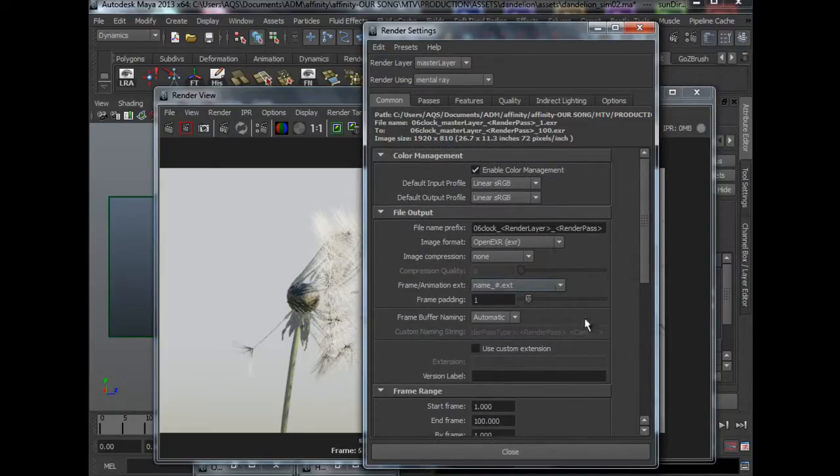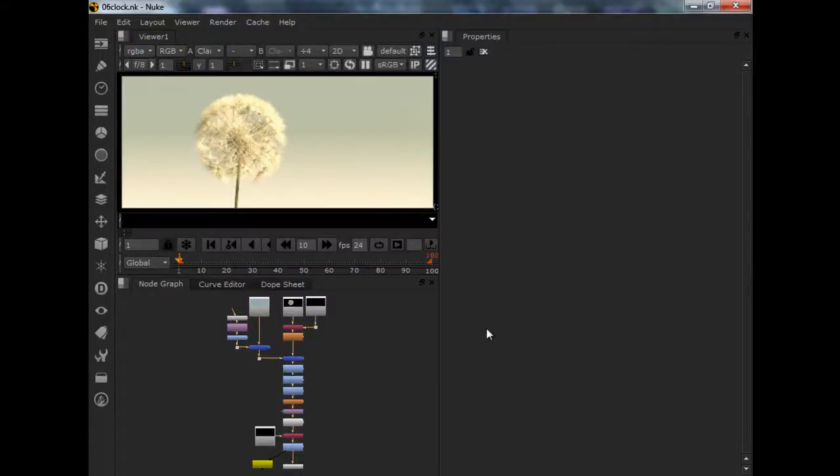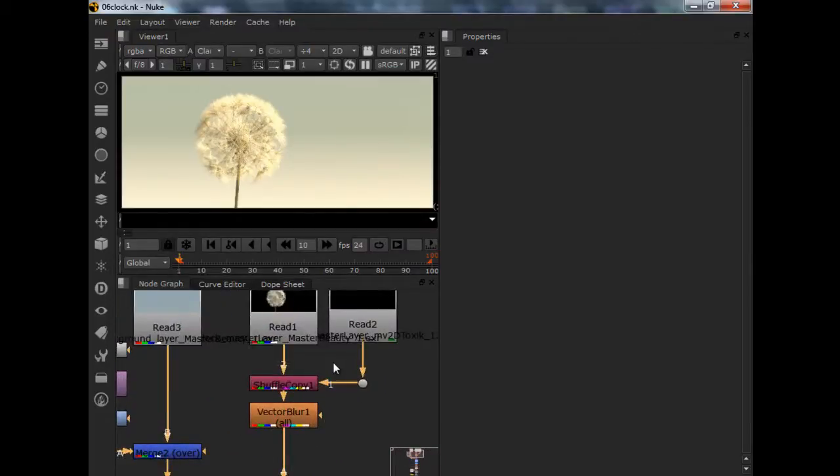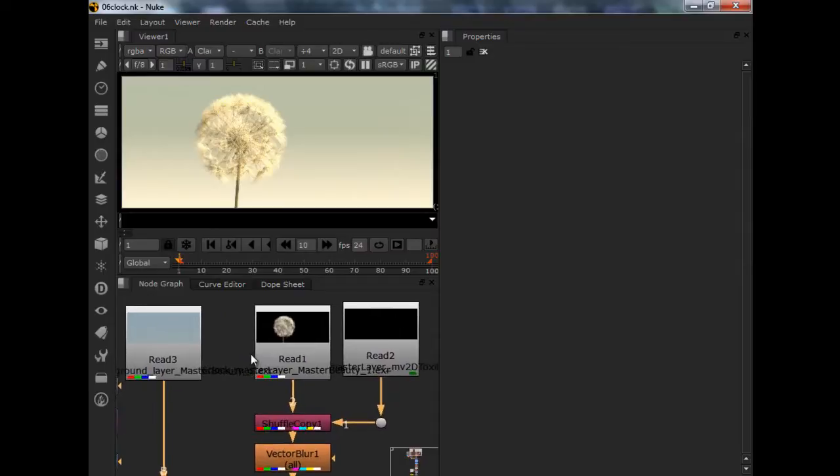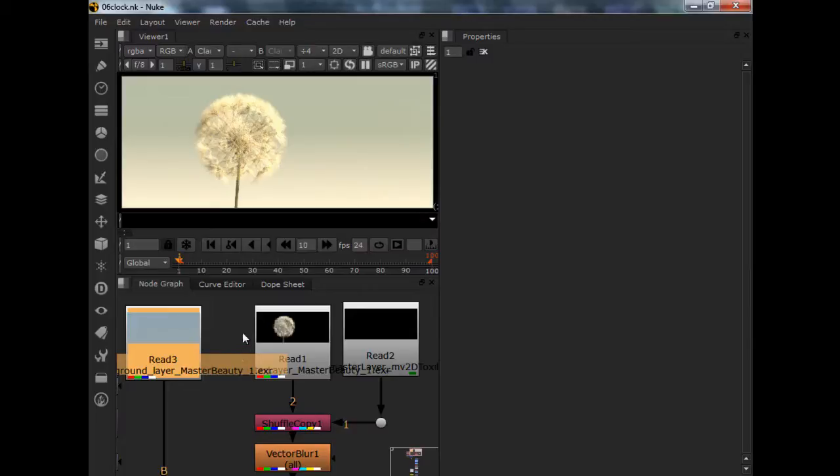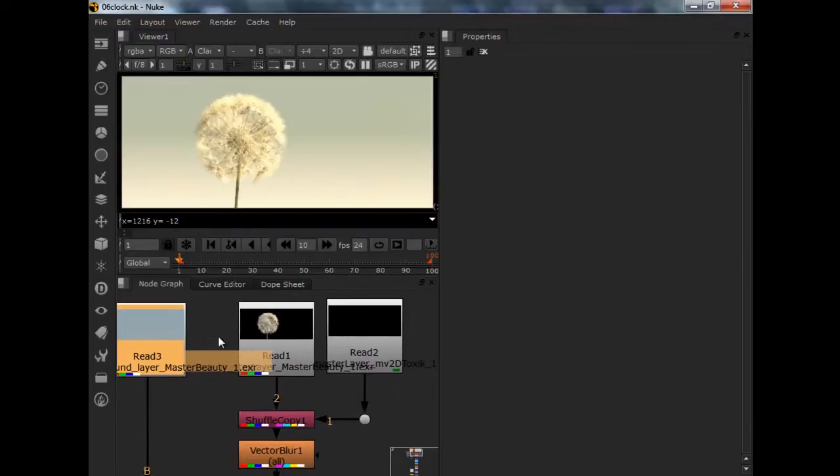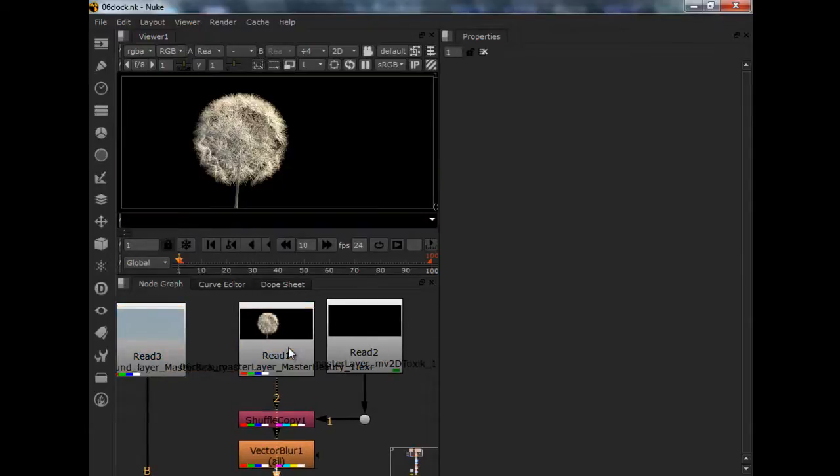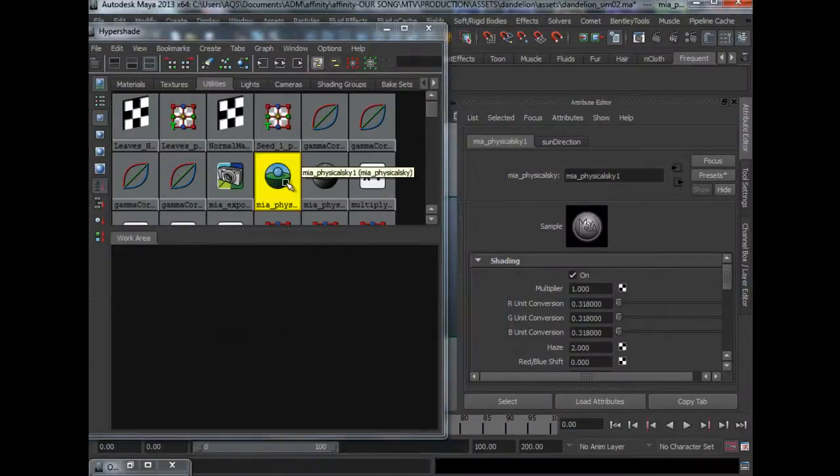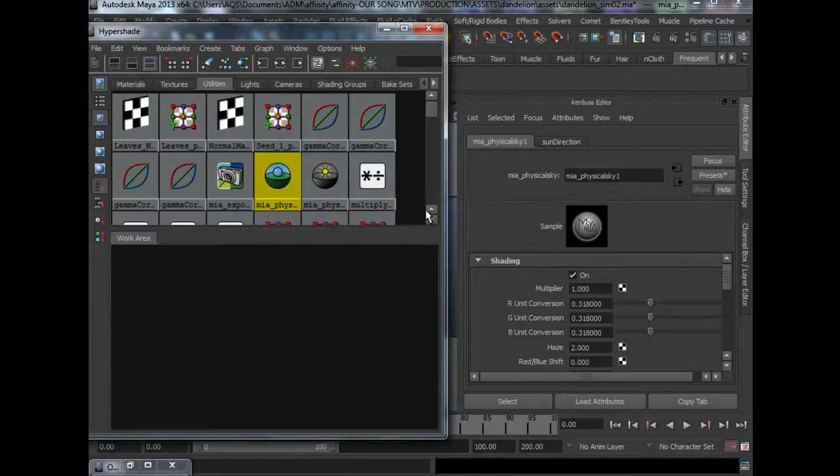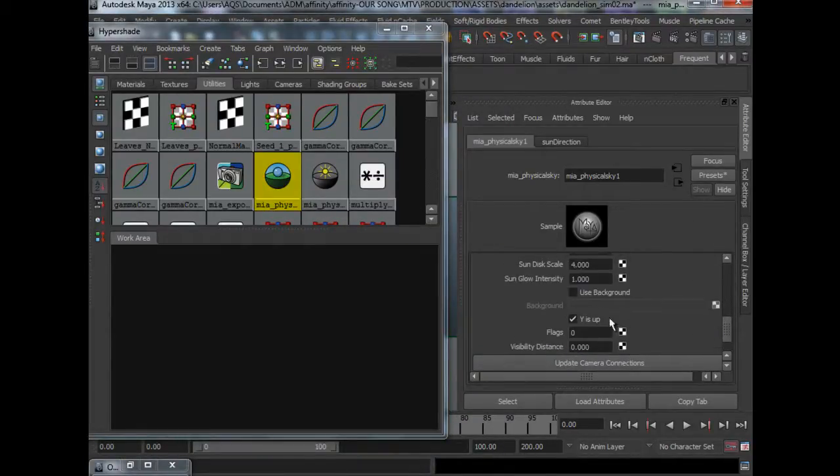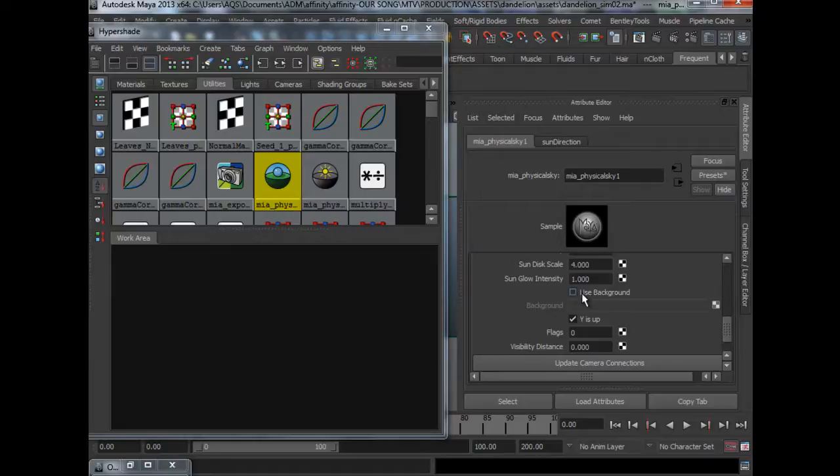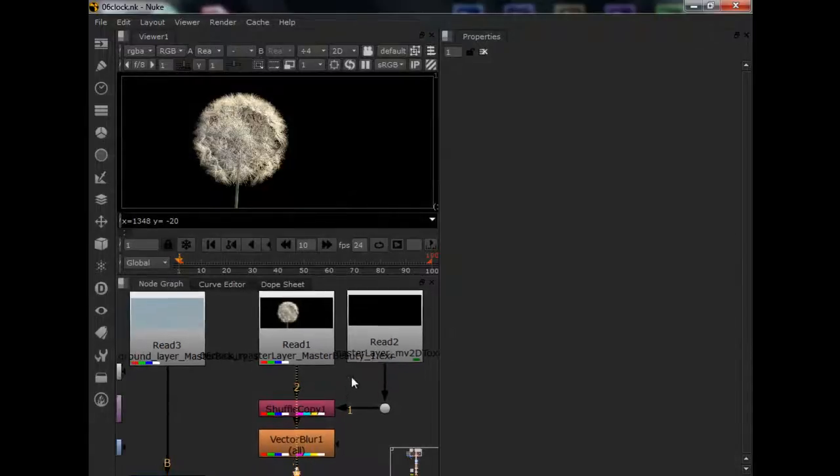So I will see you over in Nuke. Alright guys, we are over at Nuke. One thing that I forgot to mention is that I rendered two layers. Actually, there is only one layer with a different background. Because I wasn't too satisfied with the background that Physical Sky gave me. So, I rendered the dandelion alone without the background. To do that, if you come under MI Physical Sky, if you scroll down, there is this Use Background. By default, this is checked on. You can turn it off, so that it doesn't render the background.